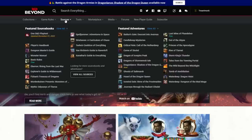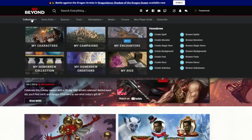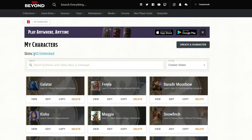Under Collections, the way I create a character is to go to My Characters. I have 242 characters and unlimited slots because I'm a subscriber — without a subscription you only get six. Obviously with my channel there's no way I could do that within six. If I want to create a character, I just click right there.